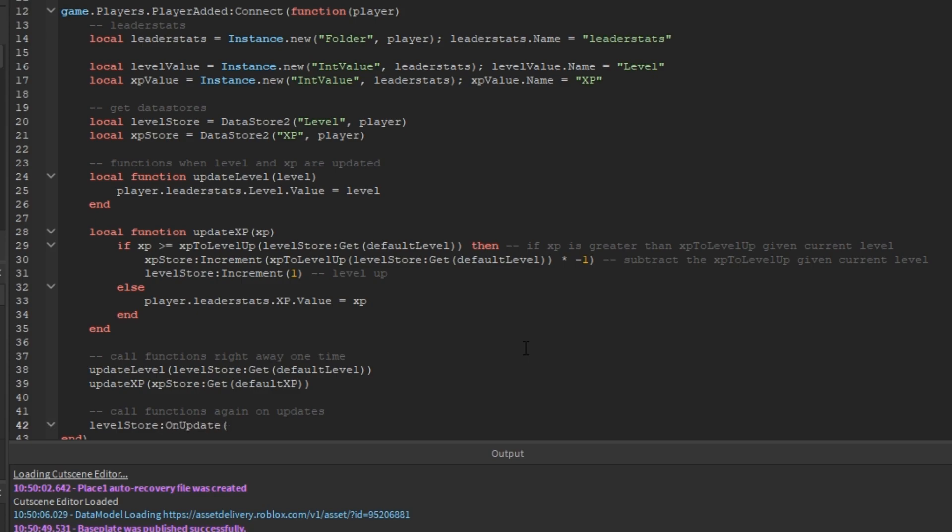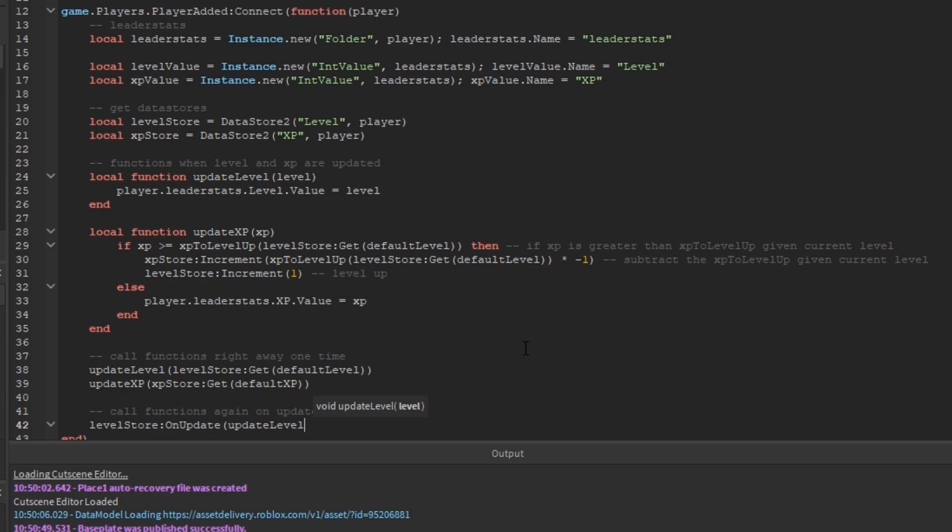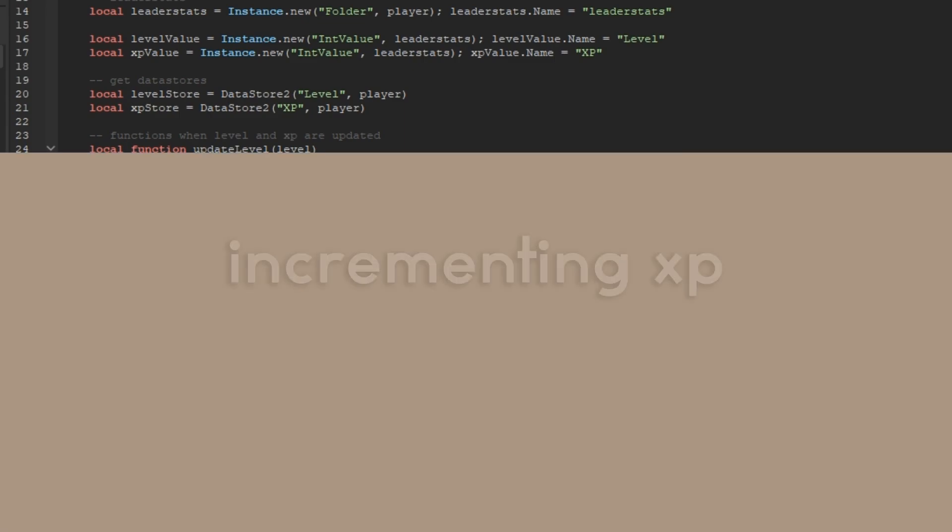Next, we'll call those two functions on updates by using data store's OnUpdate function on both the level store and the XP store and linking them to those two functions.